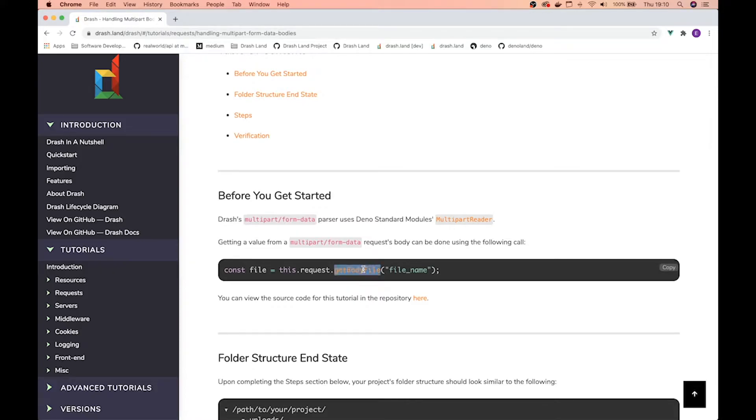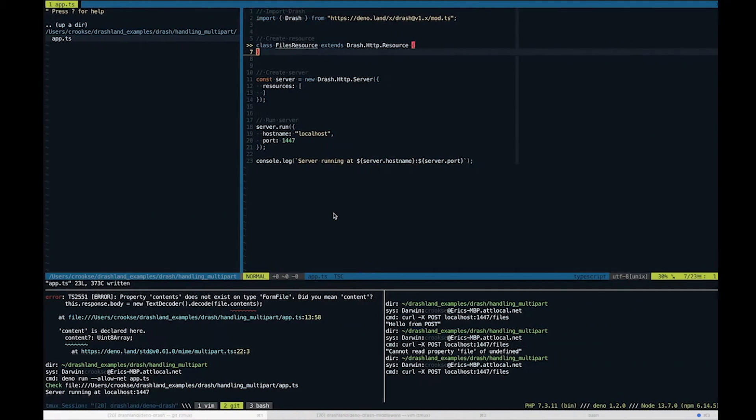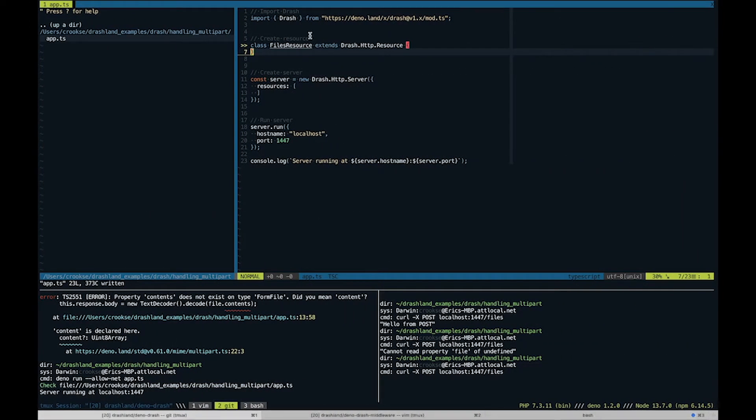If we go to the documentation pages, we'll see that there is a get body file method on the request object, and we can target a specific file that is passed in the request and assign the value or the contents of that file to a variable.